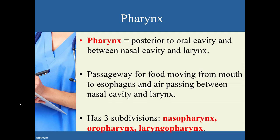The next structure is the pharynx — it's posterior to the oral cavity, between the nasal cavity and the larynx. A good way to think of this is when you hear the term pharynx, think of your throat. The pharynx is a passageway for both food and air: food goes down the esophagus to the stomach, and air is conducted through the trachea into the lungs.